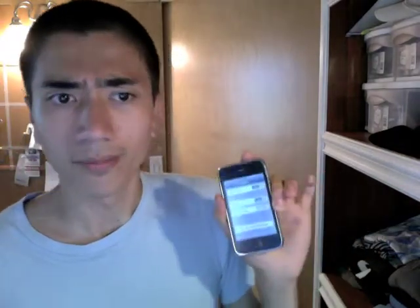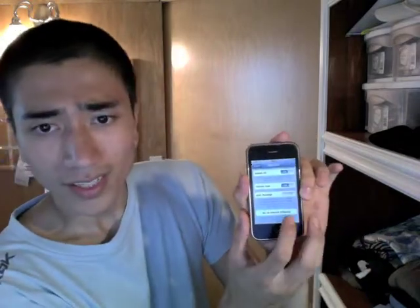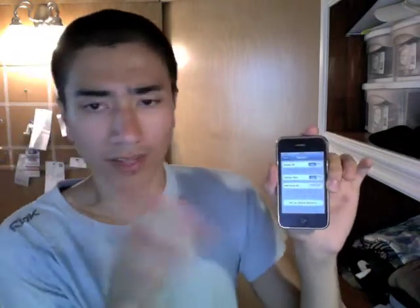Maybe I'll switch to a Droid — I don't know, I've been thinking about it. Anyway, there you can see, I just went to Network, so General Settings > Network.